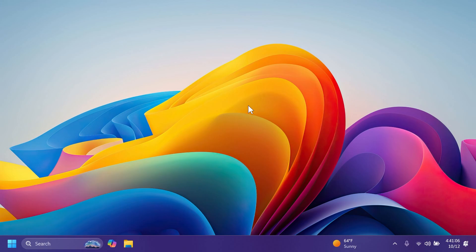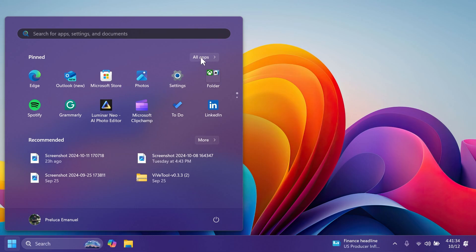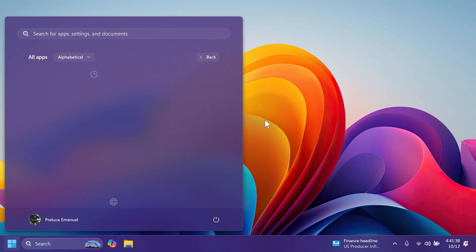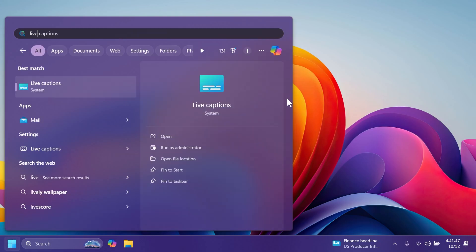We also have a few known issues. One is related to the Start menu's all apps list. If you click or tap on a letter on the Start menu all apps list, the list may break. If you encounter this, rebooting or restarting explorer.exe should fix it. Also related to live captions: after installing this build, live captions may crash if you try to use it.